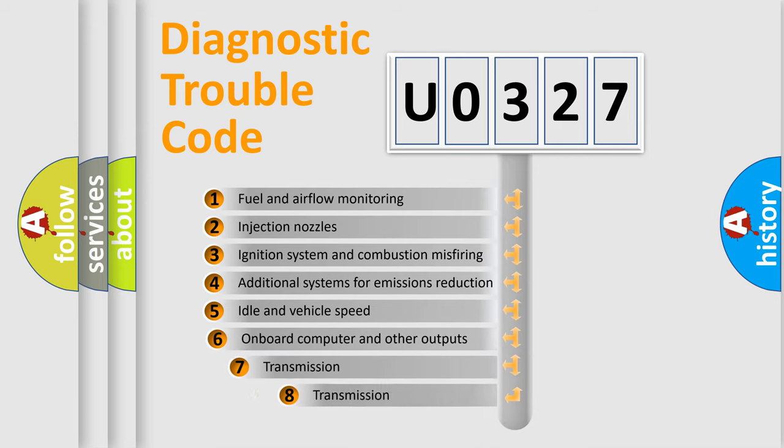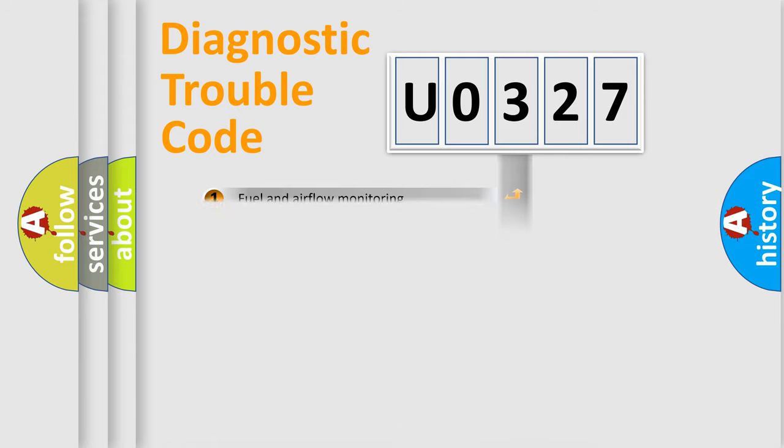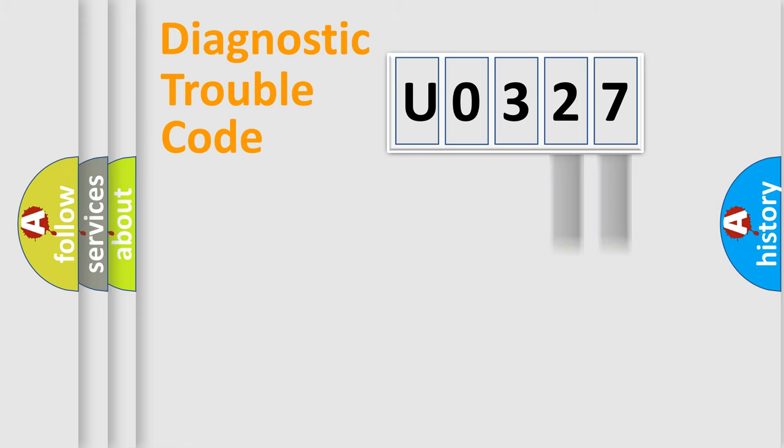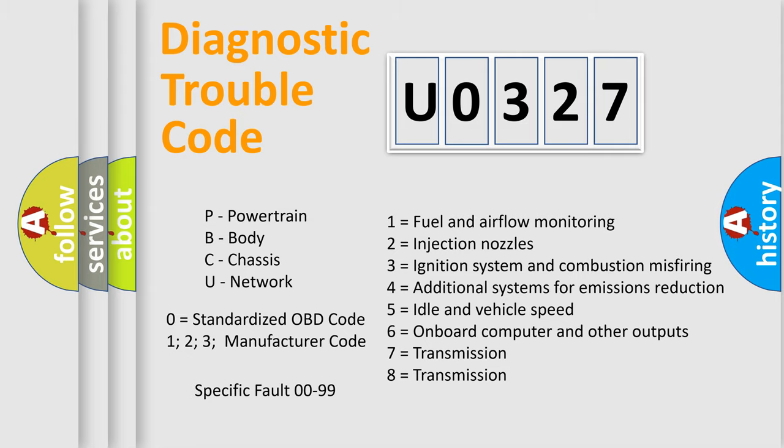The third character specifies a subset of errors. The distribution shown is valid only for the standardized DTC code. Only the last two characters define the specific fault of the group. Let's not forget that such a division is valid only if the other character code is expressed by the number zero.